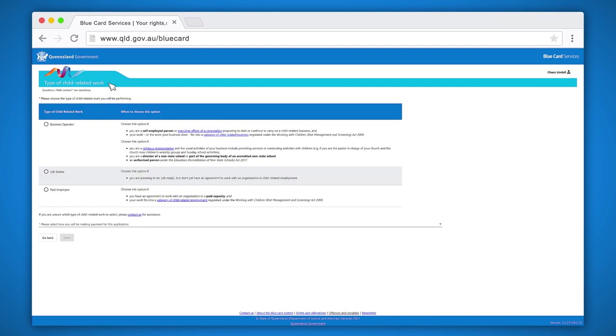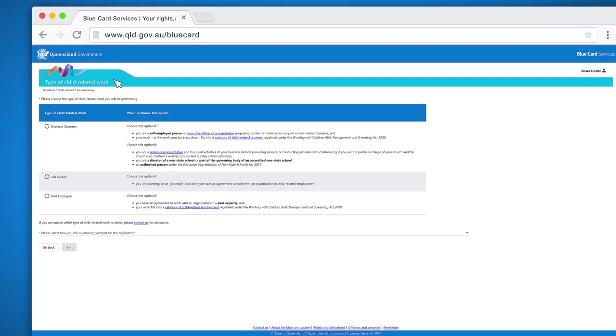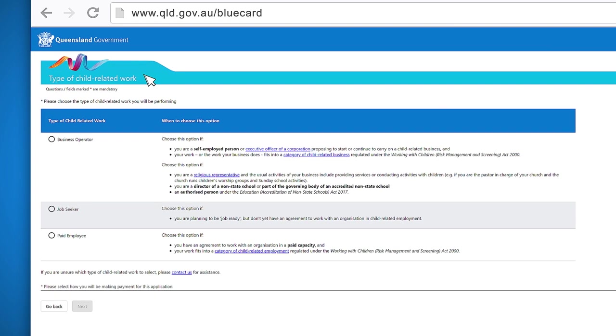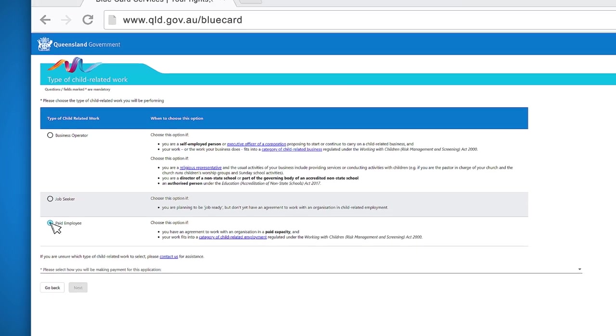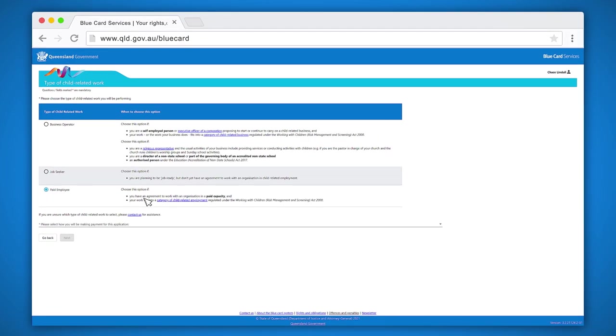This page requires you to indicate what type of child related work you will be doing. For this video we will demonstrate applying as a paid employee. However, you can apply as a business operator or job seeker. Make sure the button turns blue and has a round circle in it. Scroll down to the bottom of the screen, and above the buttons go back and next.